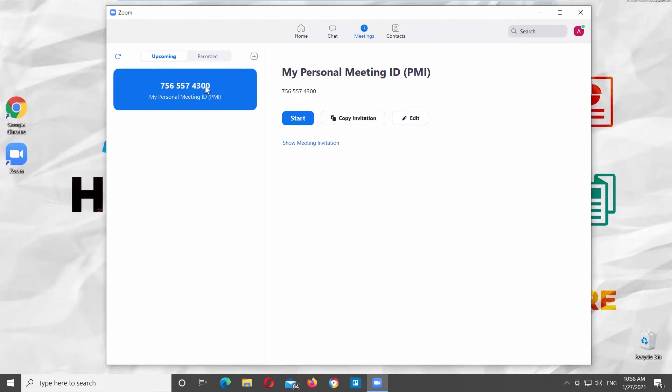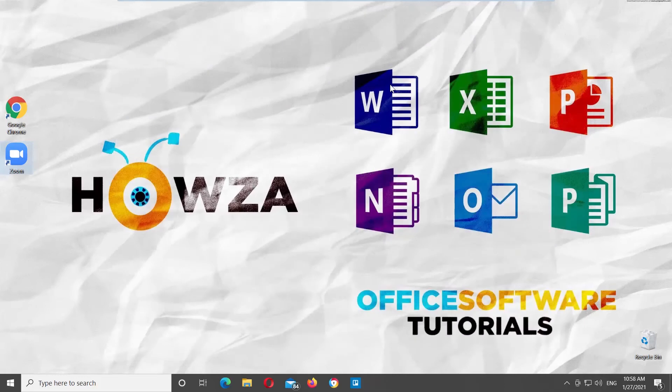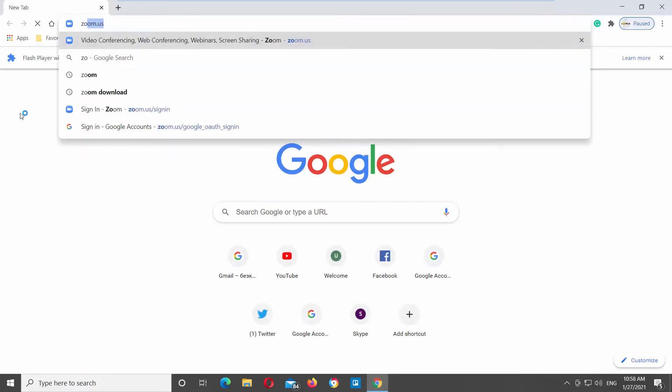If you don't have Zoom app, you can use a web browser. Go to Zoom web page.